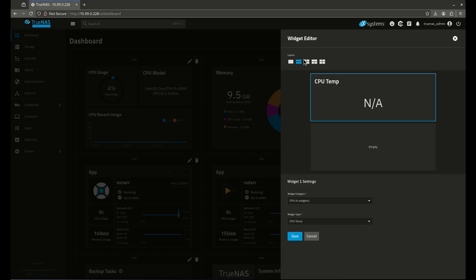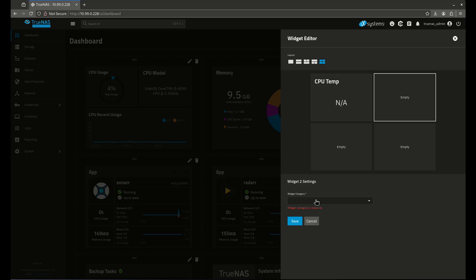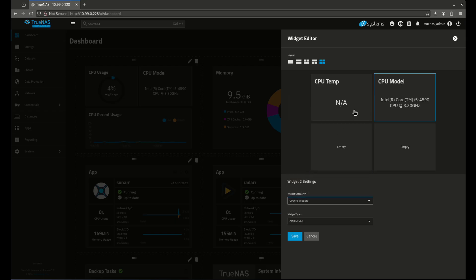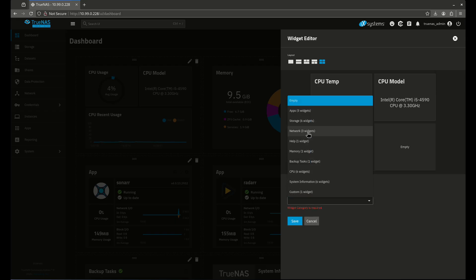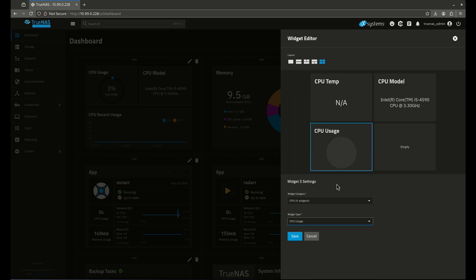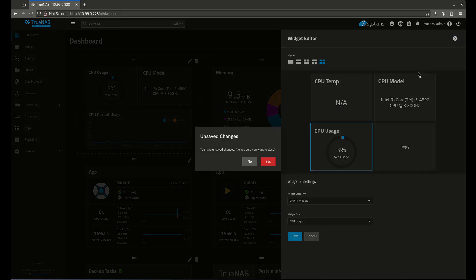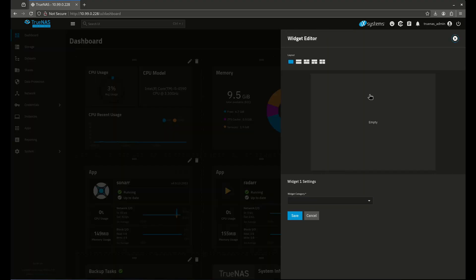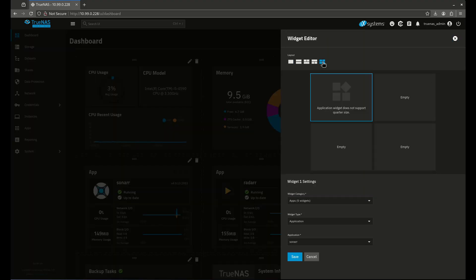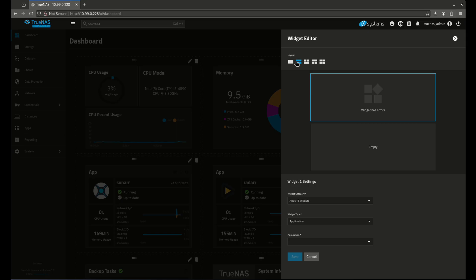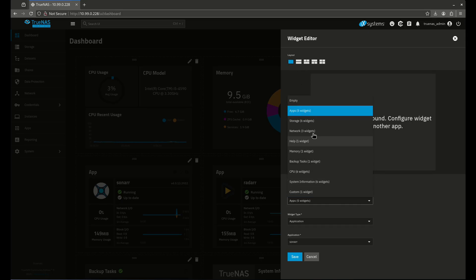I can do quad-core like that and just move it around. I can do this for CPU, and it's model, and I can do this for CPU usage. So we can build little things out like this and make it look kind of cool. Let me add another thing here. So I can do apps. You'll see that the apps doesn't support quarter size or that size. The apps only does this big square block.